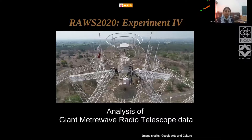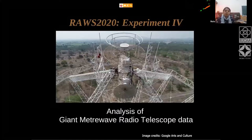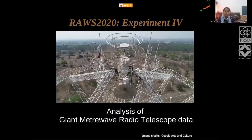I suppose you all have been hearing about antennas and dipoles and how the electric fields behave, radio waves and all of it. This experiment is going to be about the data that we collect from these dipoles at the GMRT.